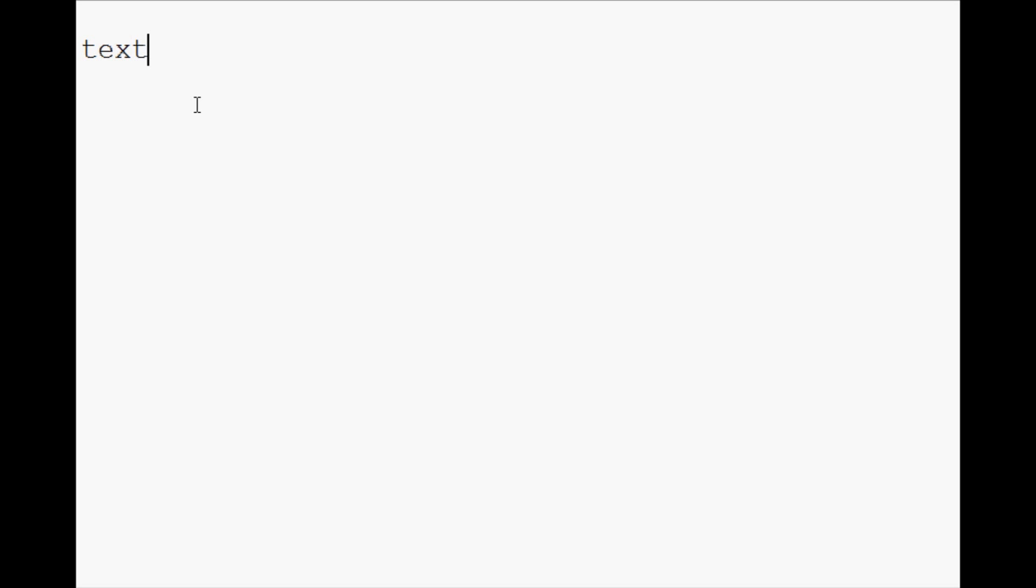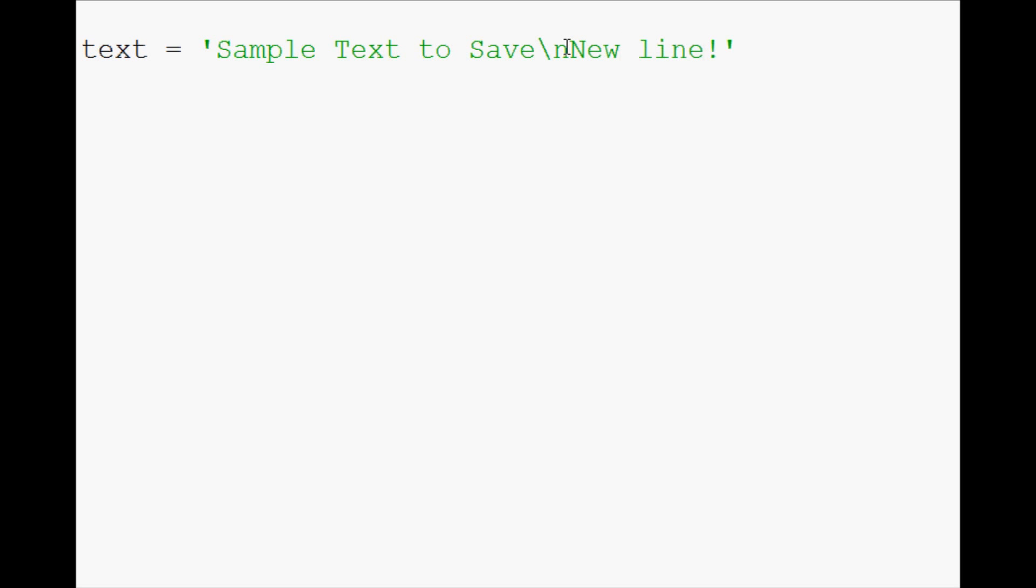So first, we need something that we're actually going to write. For that, we're going to say text, and text is going to equal sample text to save, and then we're going to have backslash n for a new line, and then after that, we're going to have a new line. Good enough.